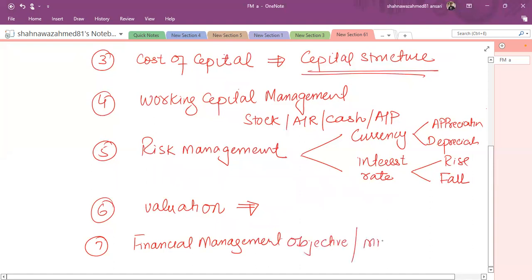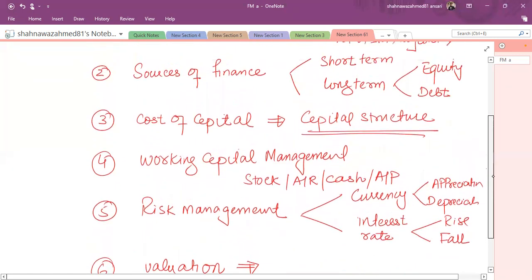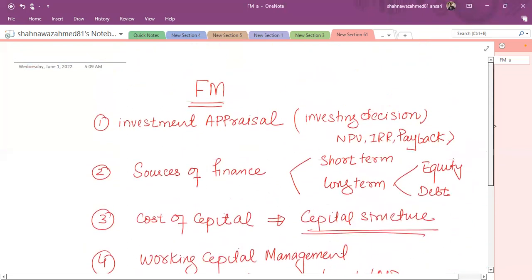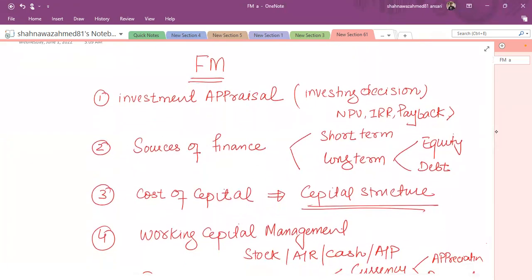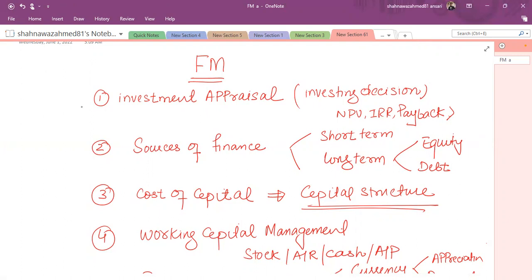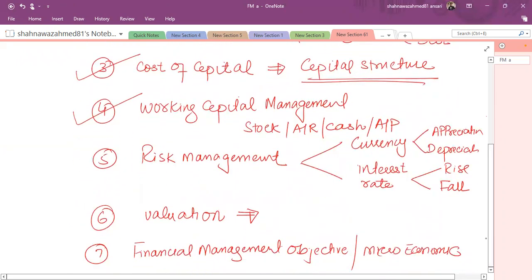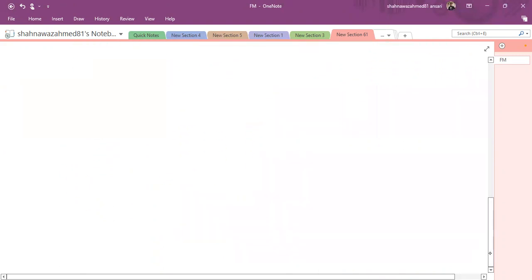This is the overall syllabus of ACCA FM. In this overall syllabus, three topics, rather four topics, are key topics. They are in depth like appraisal, sources of finance, cost of capital, working capital. And two are not in detail, that is the level of introductory level, that is risk management and business valuation. Now as far as the paper pattern is concerned.